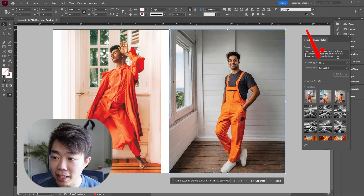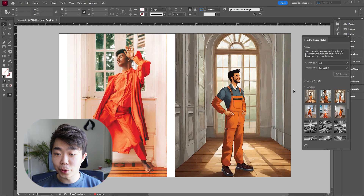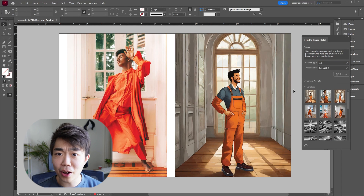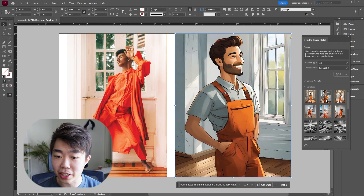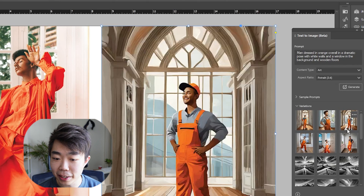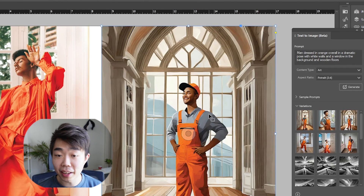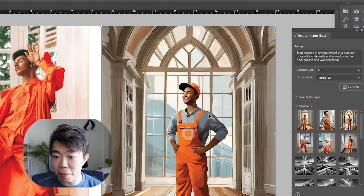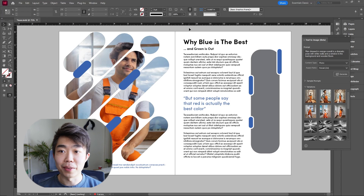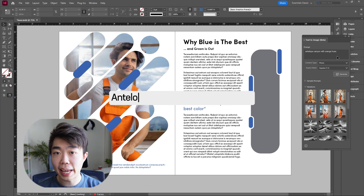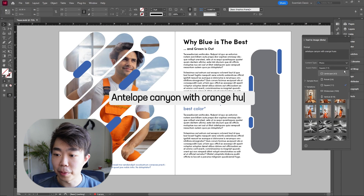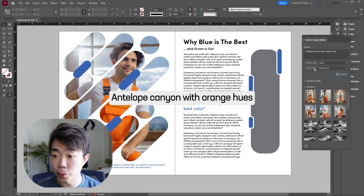Now let's see how it does when I try to make this into an artwork. These are the three artworks it gave me. I've found that Firefly is usually not amazing with faces and eyes especially — scroll between the three and you'll see what I mean. But other than that, it did a really good job. I'm going to plug the best one into the page on the left. On the right, I'm going to type in Antelope Canyon with orange hues, make it a portrait as well, and let's see what it makes.